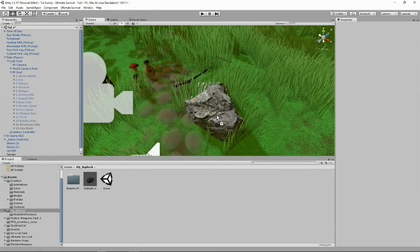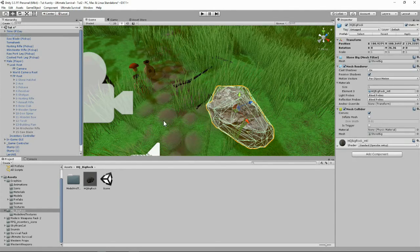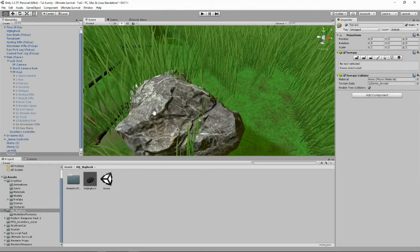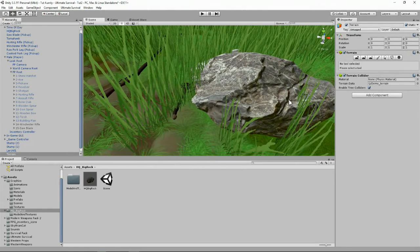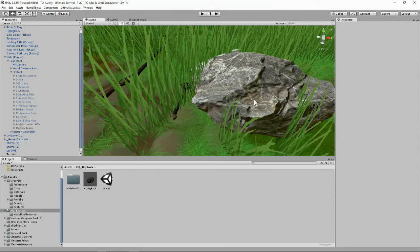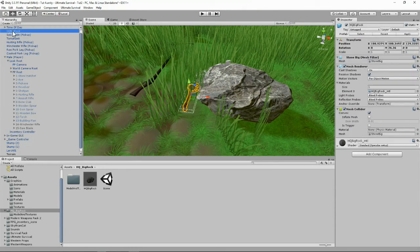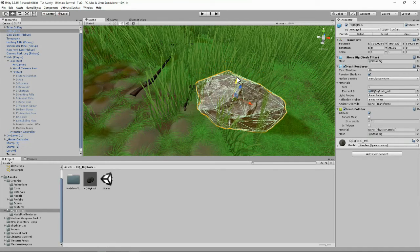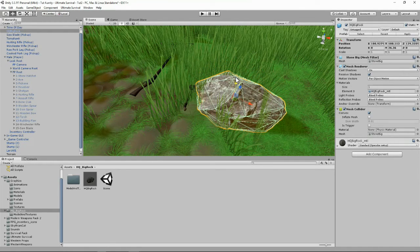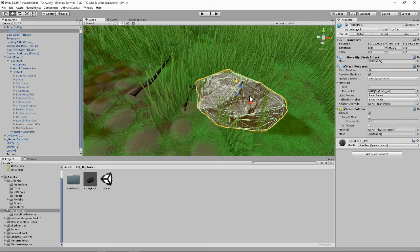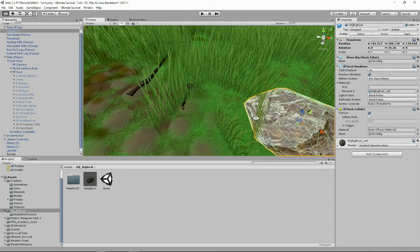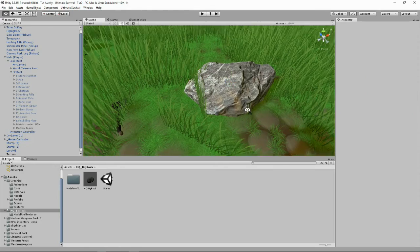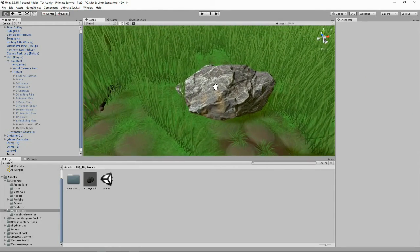Here we are dropping in the rock and straight away it looks nice. I'm going to lower it down a touch, blowing it down just to sink it into the ground. Not too much. Let's move it away from the grass. This is our rock.